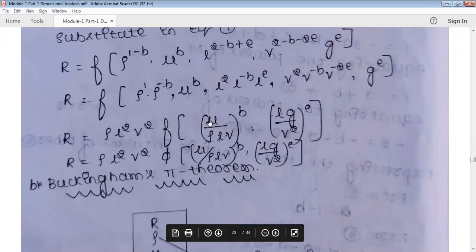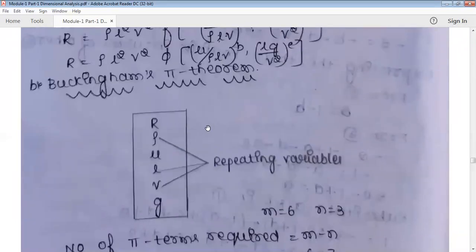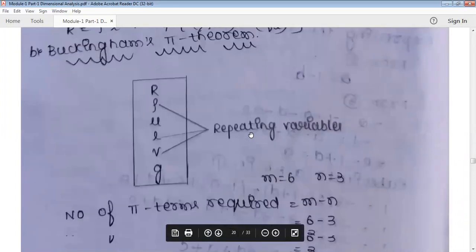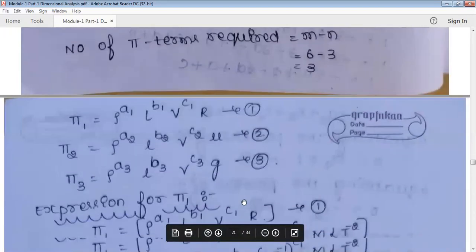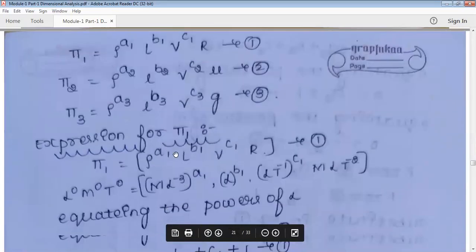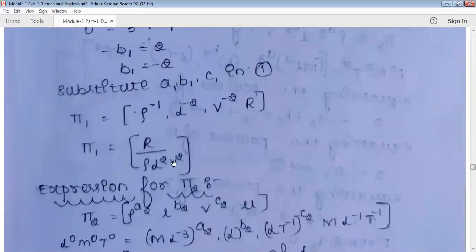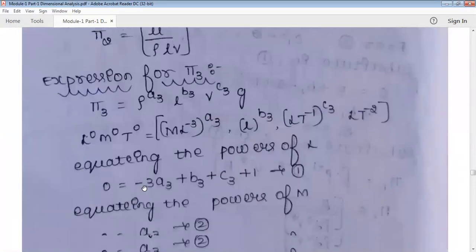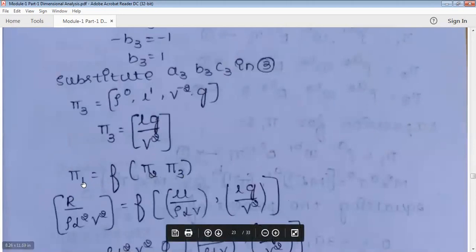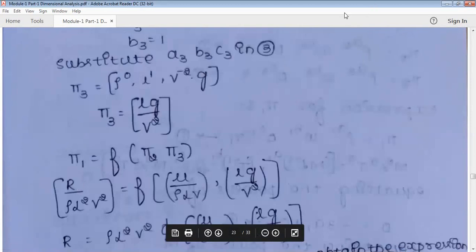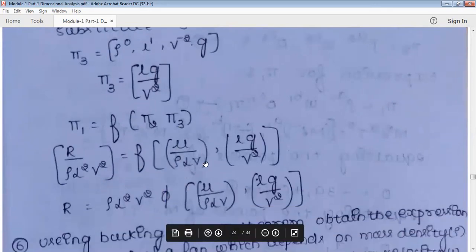Now using Buckingham's Pi theorem for the same problem. m = 6, n = 3, so 3 pi terms. Three repeating variables: length L, velocity V, density rho. Same procedure as before gives: pi₁ = R/(rho·L²·V²), pi₂ = mu/(rho·L·V), and pi₃ = L·g/V². Therefore: R/(rho·L²·V²) = f(mu/(rho·L·V), L·g/V²). So R = rho·L²·V²·φ(mu/(rho·L·V), L·g/V²) — the same expression. Both methods confirm the result.